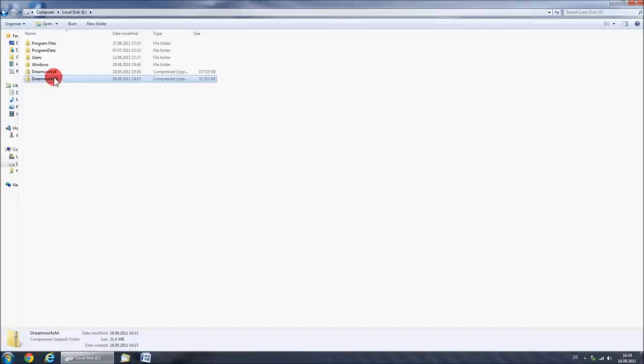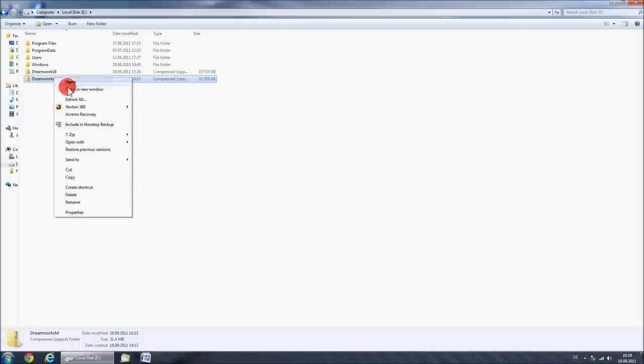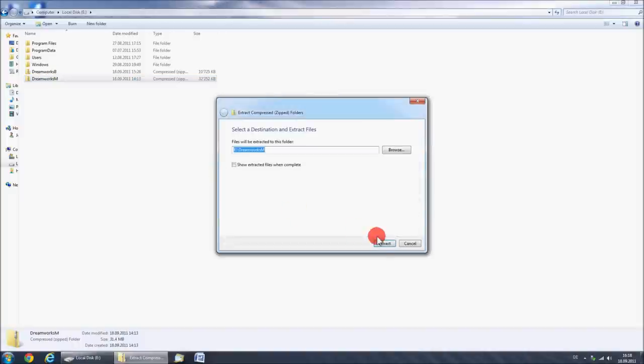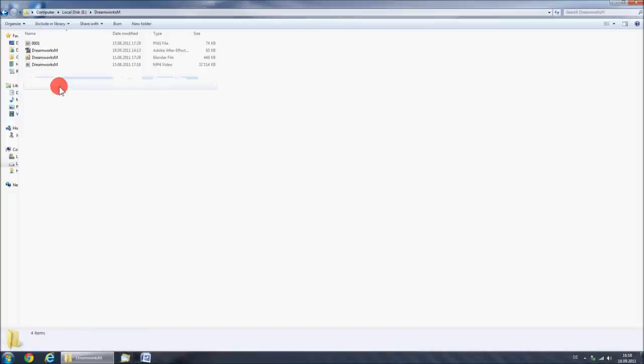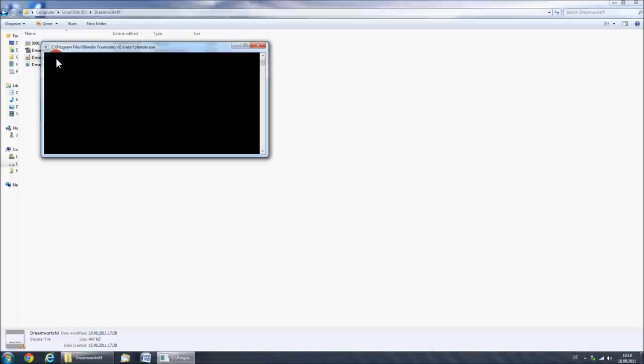So after you've downloaded the zip folder, unzip it - this is very important. Then open up the folder and double click on the Blender file.